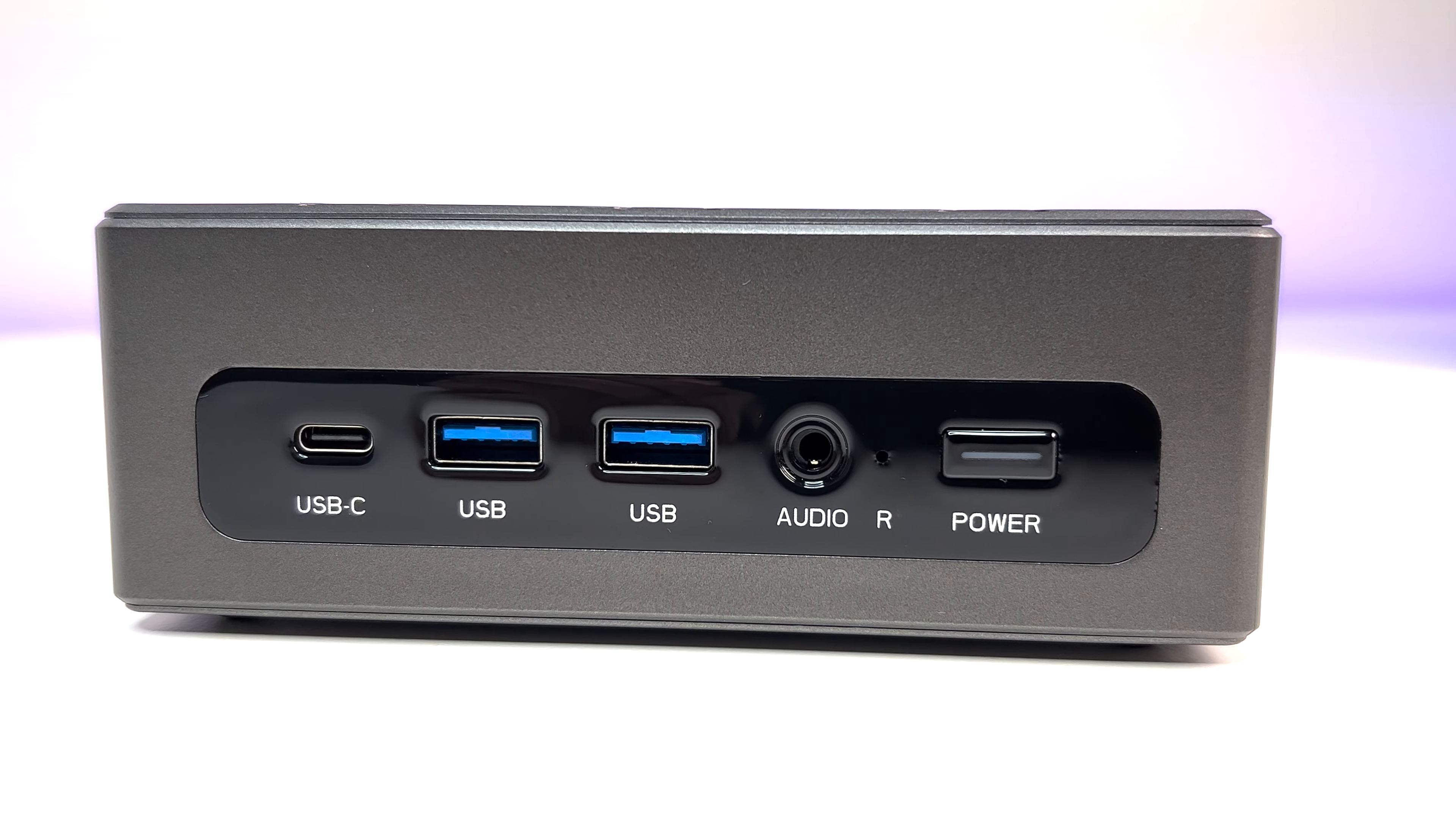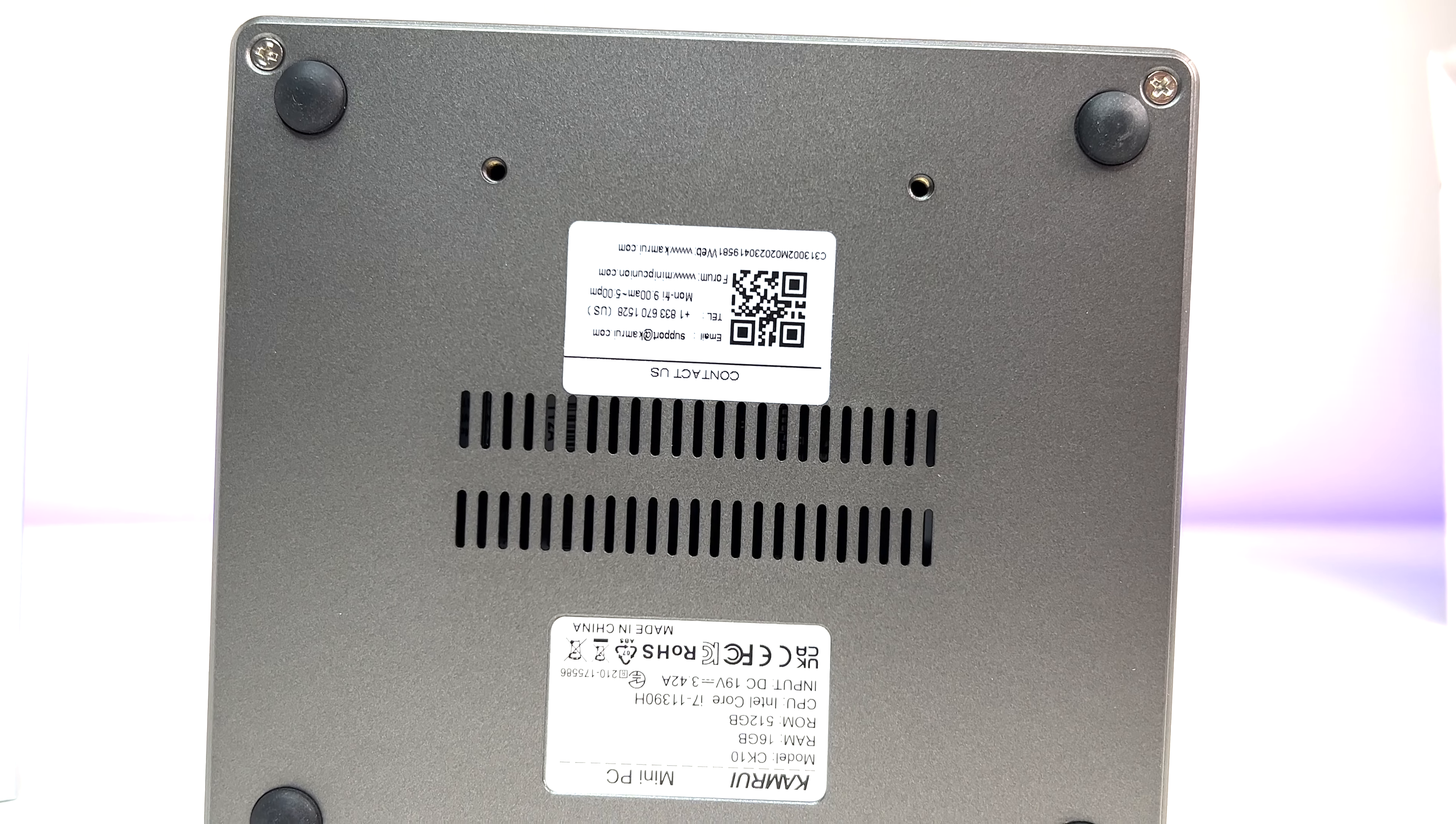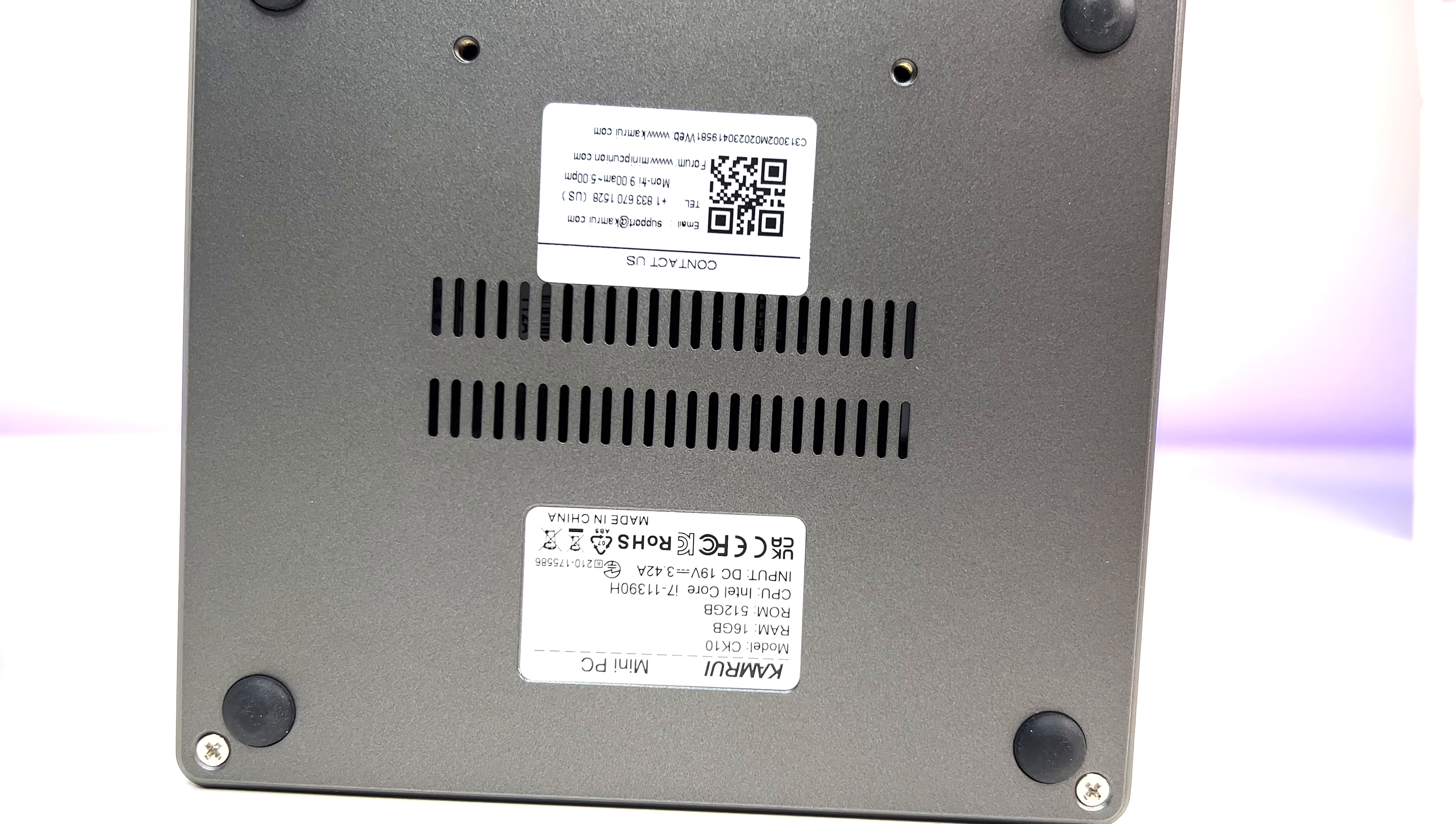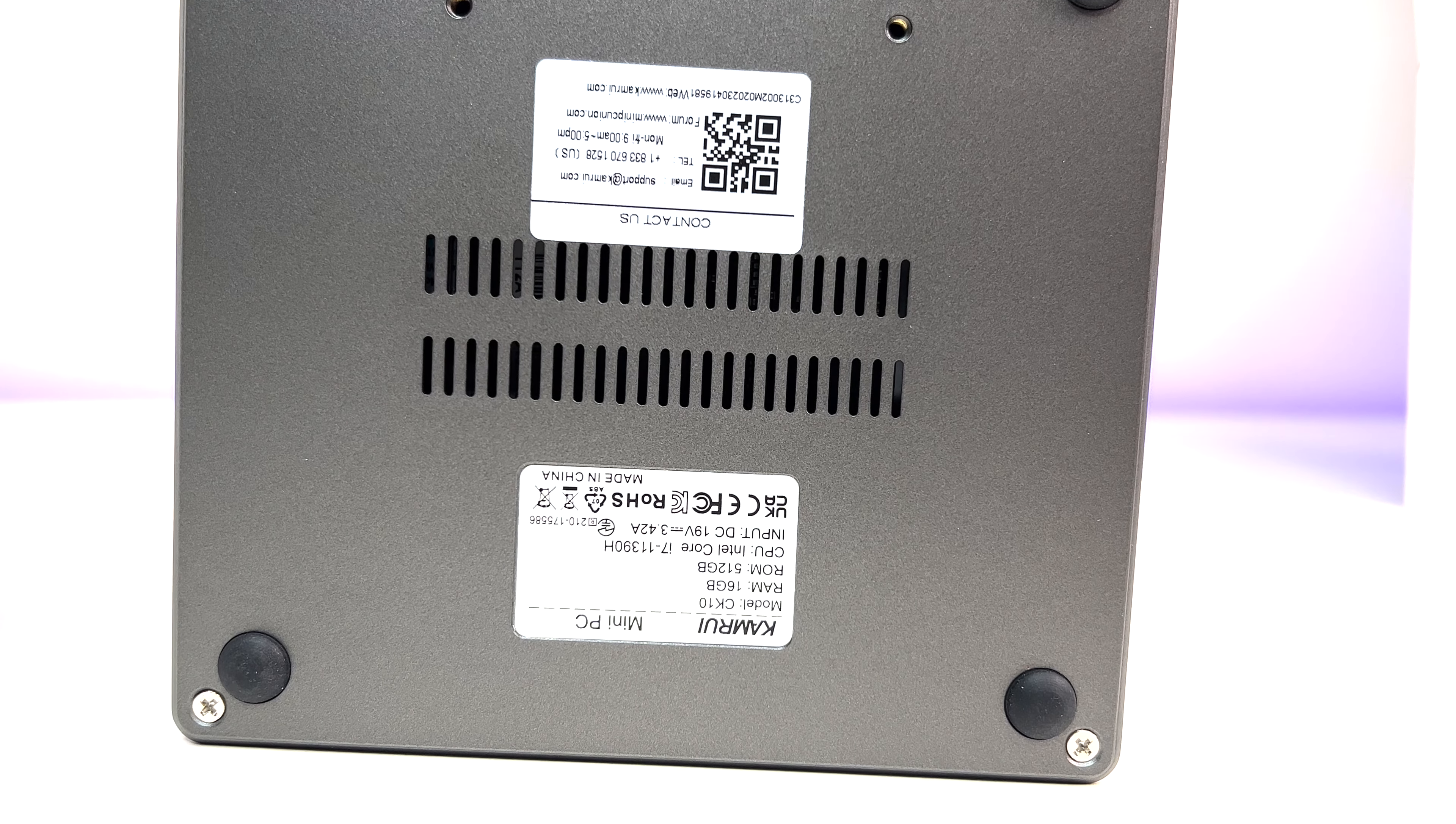Now let's do a teardown of this mini PC and see what upgradable options we have. You can access the motherboard by removing the four screws under the mini PC.